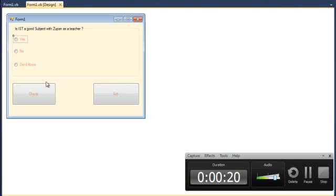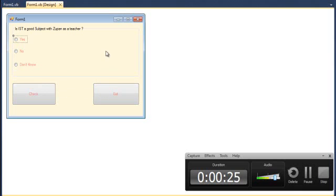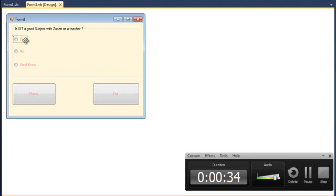First thing you got to do is get two buttons and label them check and exit. Second, you got to get a grouping text box with the question: Is IST a good subject if you plan as a teacher? You then get three recording points: yes, no, and don't know.